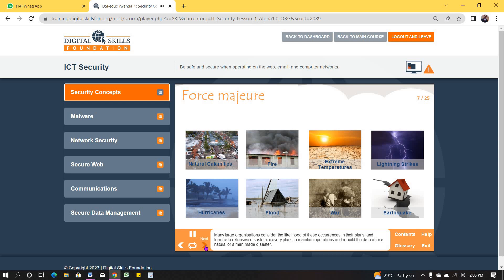Many large organizations consider the likelihood of these occurrences in their plans, and formulate extensive disaster recovery plans to maintain operations and rebuild the data after a natural or a man-made disaster.